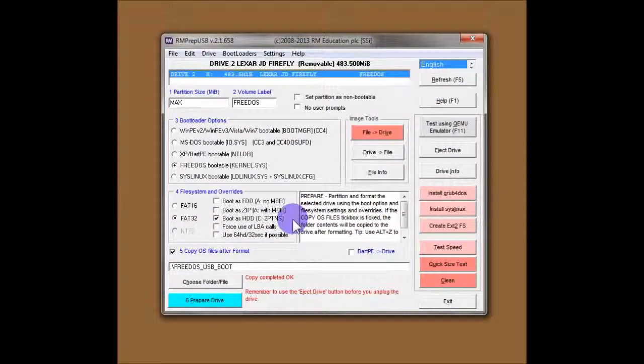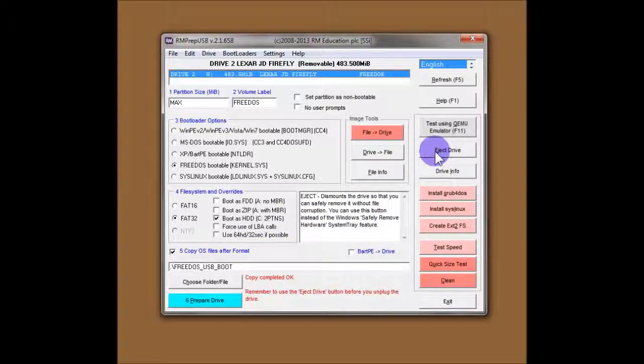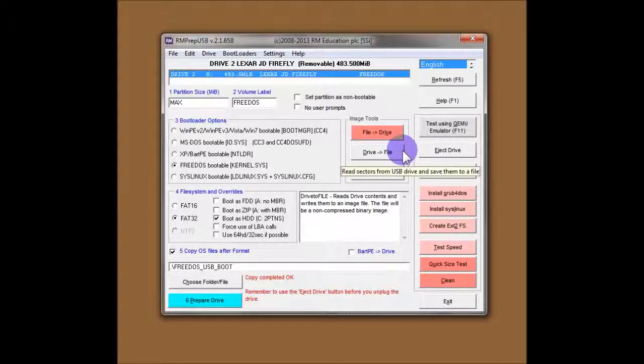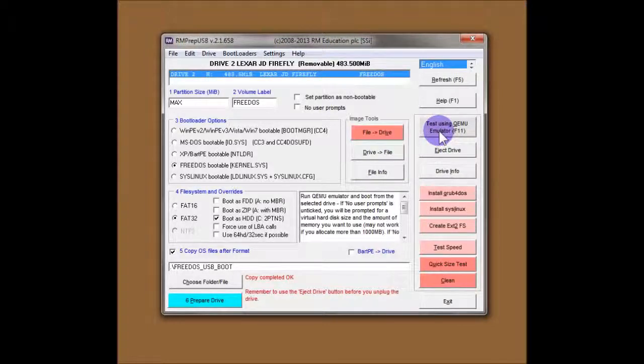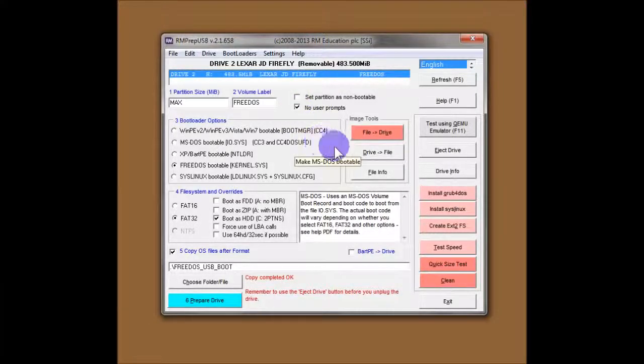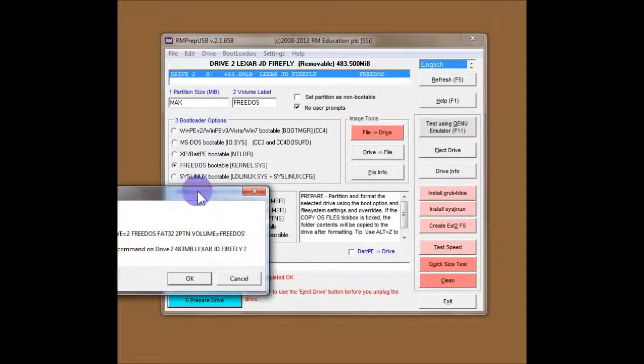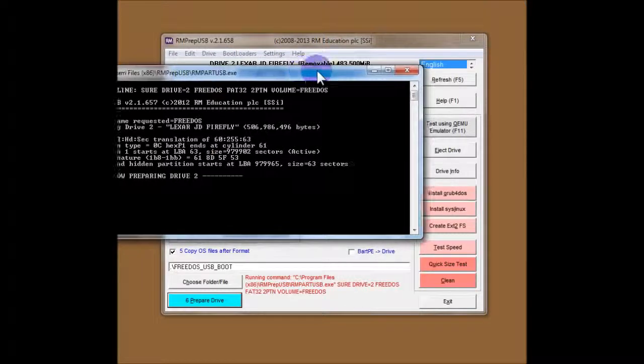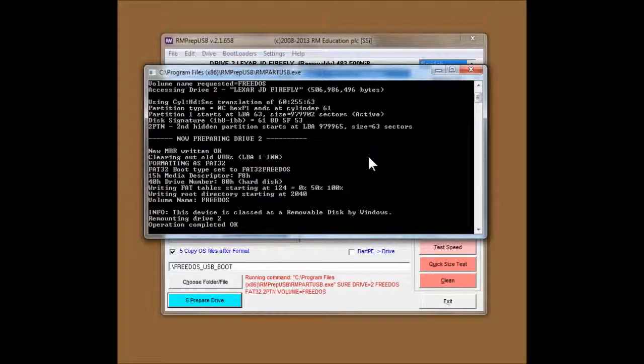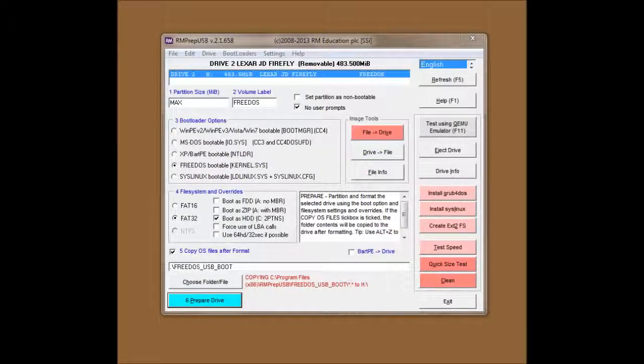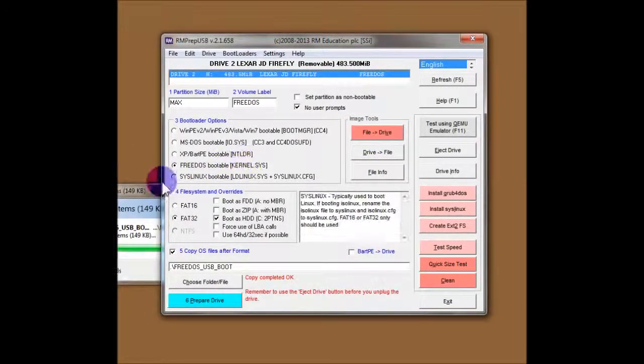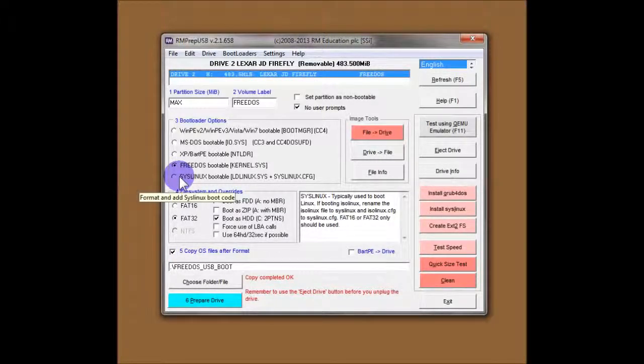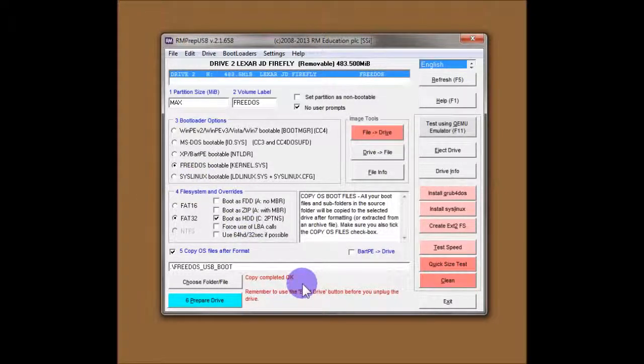So, if I wanted to go and test this now, I would just click on Eject Drive. However, we can do better than that. We can test it with the QEMU emulator button. But I'll just quickly show you what happens if you click on the no user prompts button. And I'll repeat that format again. So, we still get the first question. But then, it just quickly formats the drive without asking any more questions. And copies across the files. And that's it. The status down here says copy complete.